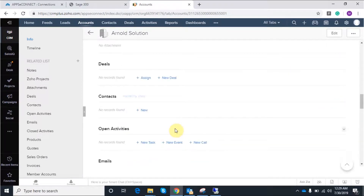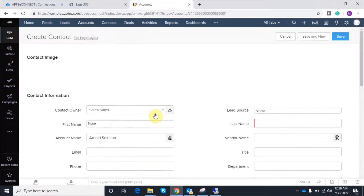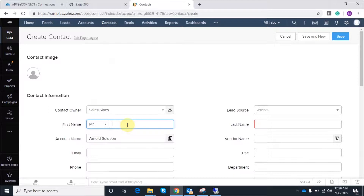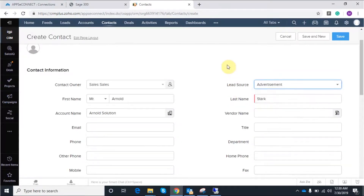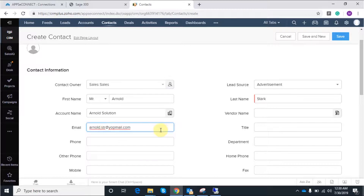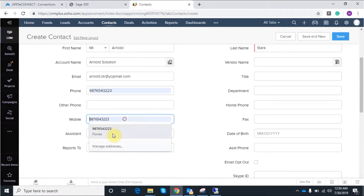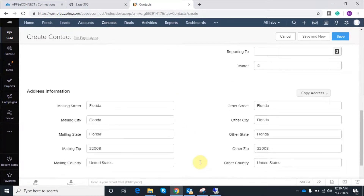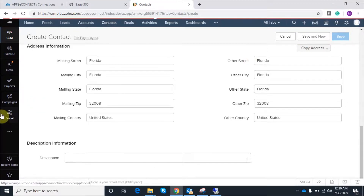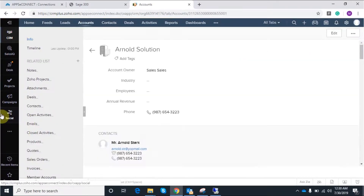The account has been created successfully in Zoho CRM. Now I am going to assign a contact under the account. Let's add a new contact. You have to provide the first and last name, and a unique email ID is required. I am adding a unique email ID and other contact details. I have added all the details and will now save this. The account and contact have been successfully added in Zoho.